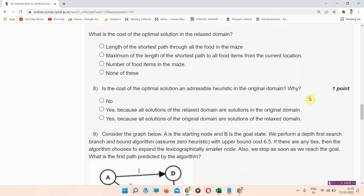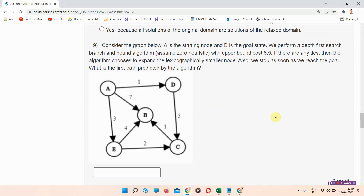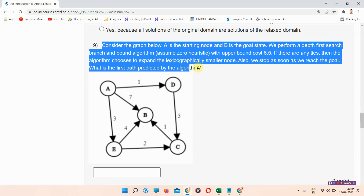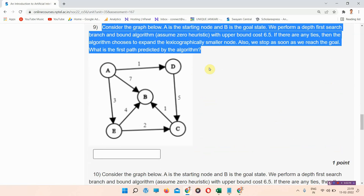Question number eight: is the cost of the optimal solution an admissible heuristic in the original domain, and why? The correct answer of question number eight is option B — yes, because all solutions of the relaxed domain are solutions in the original domain.